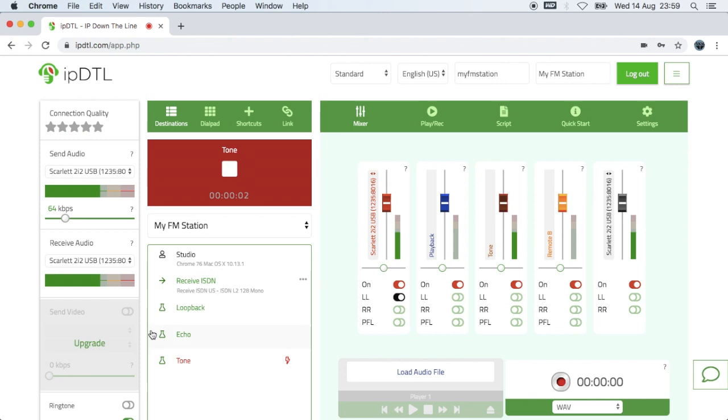You'll see that the tone is coming out on the receive audio meter, but it's also going back into IBDTL on the send audio meter. Now, that's a problem.